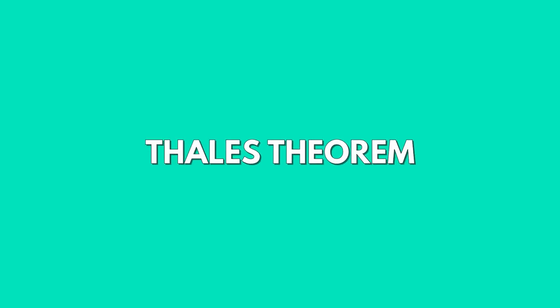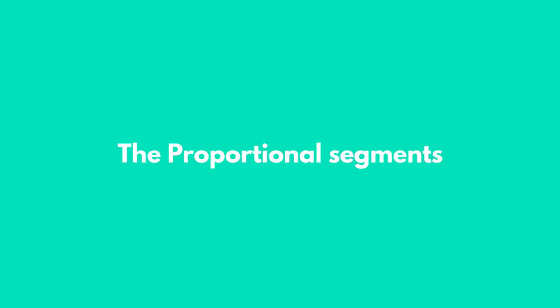Let's start our unit with information that will help us better understand what is Thales' theorem. The proportional segments.